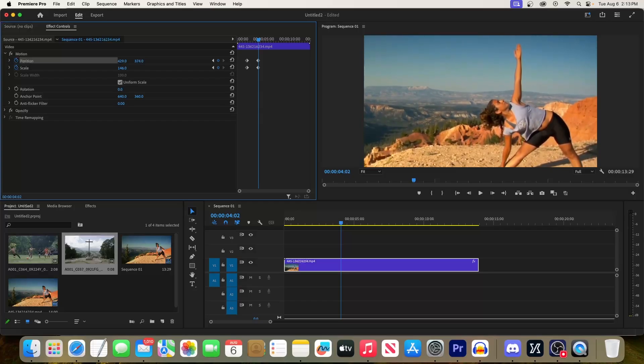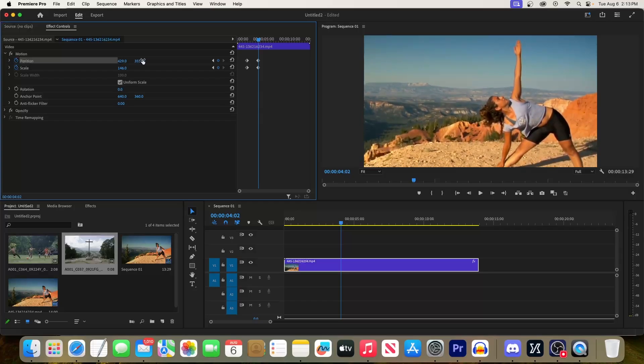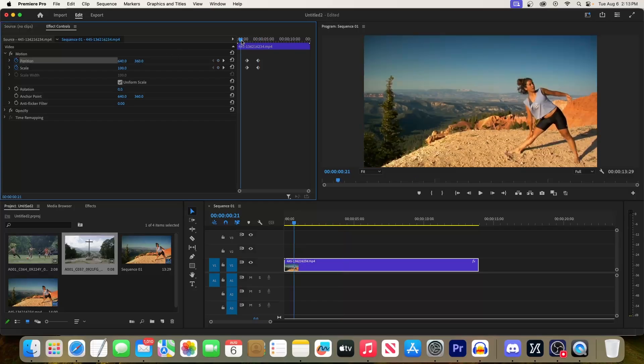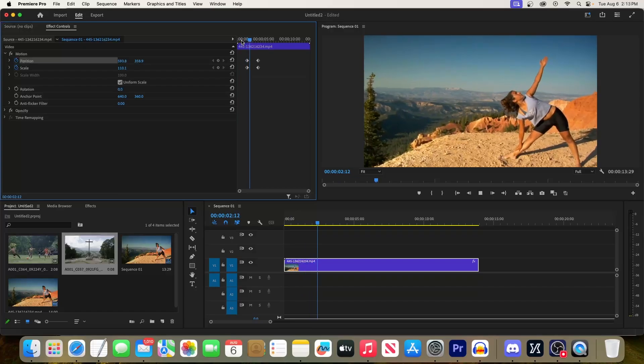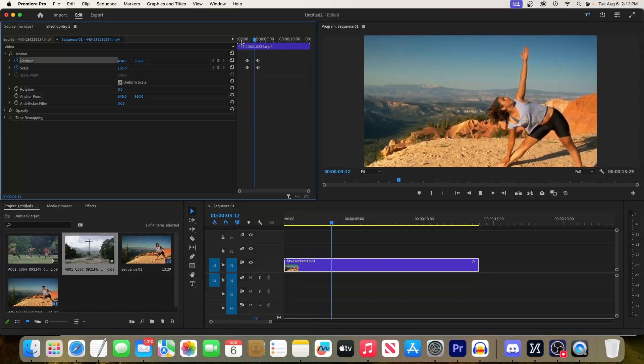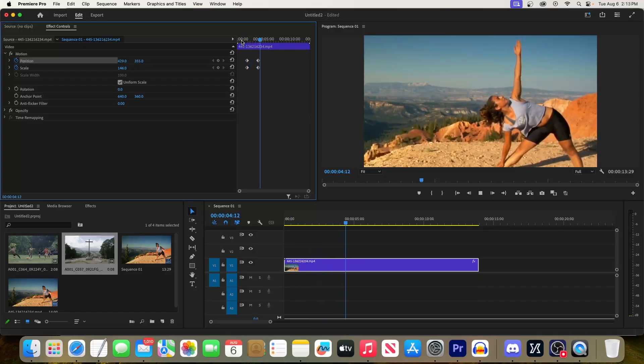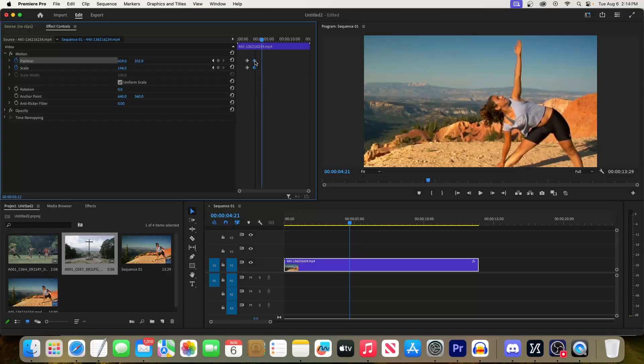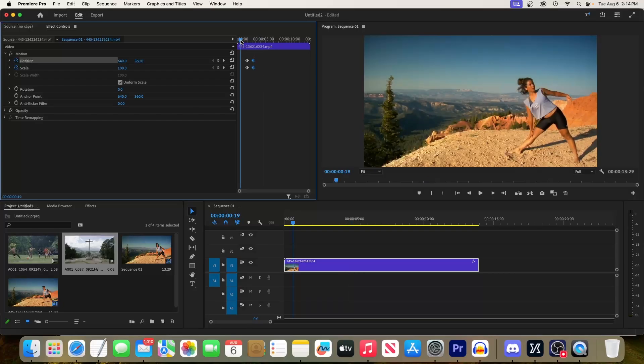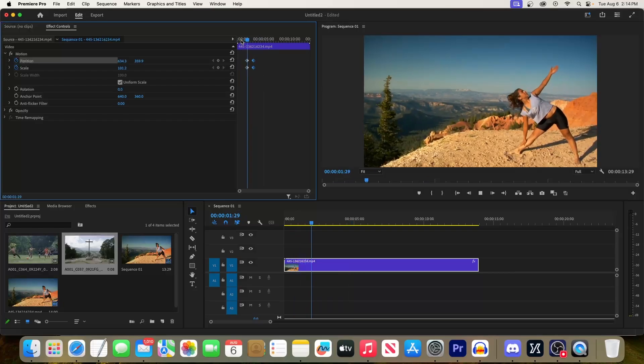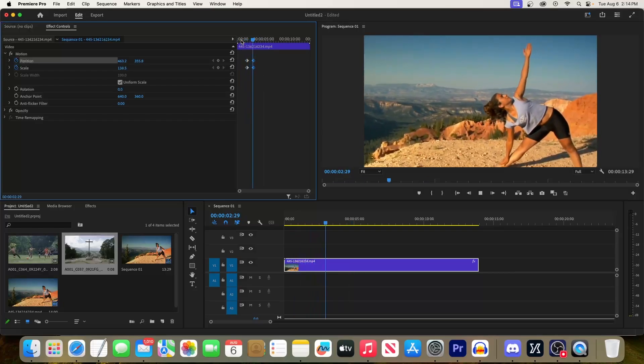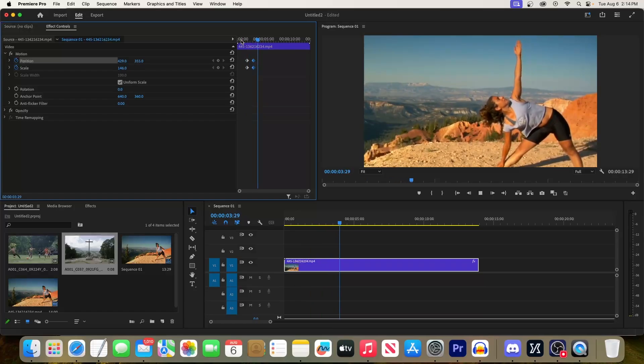Now when we play this back, we have a simple zoom in. To change the speed of the zoom, drag to select both of the second keyframes and move those closer to the first ones.